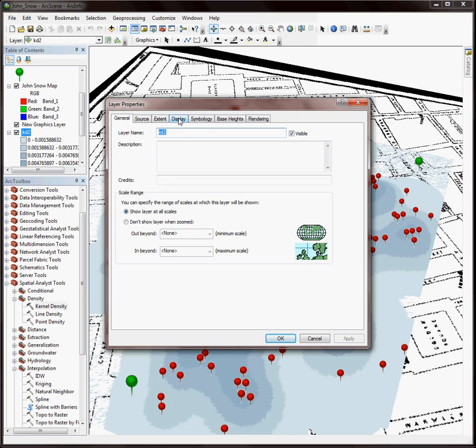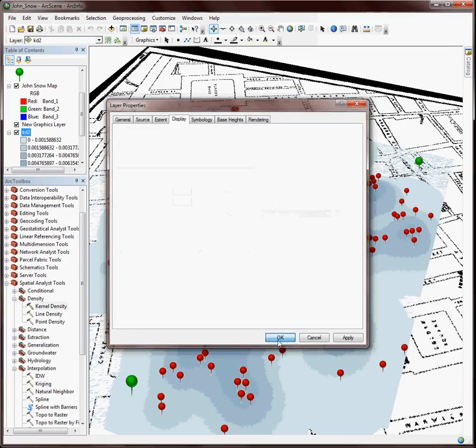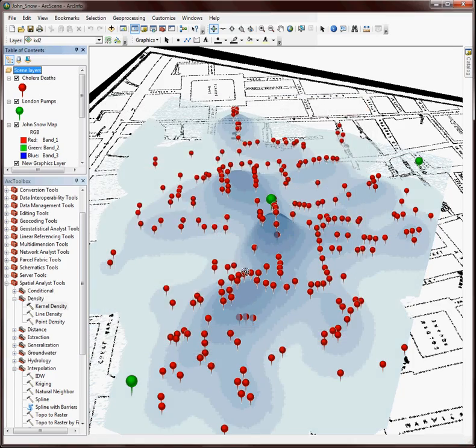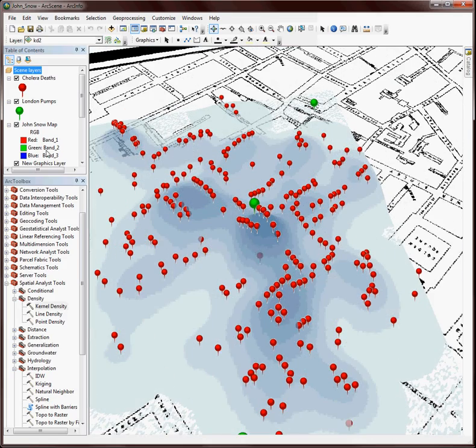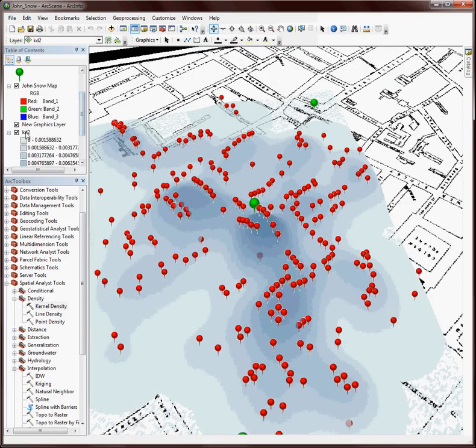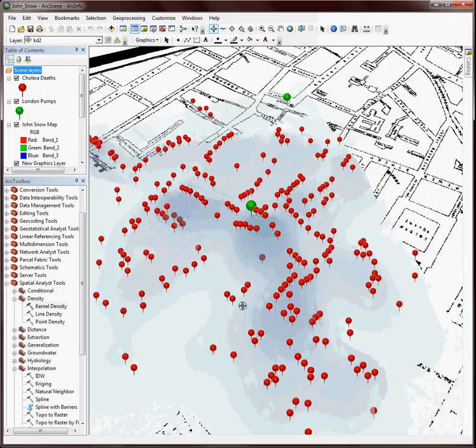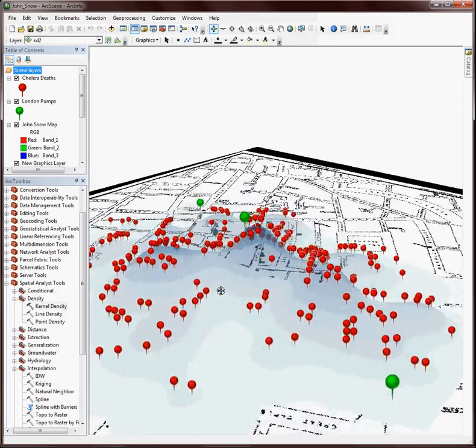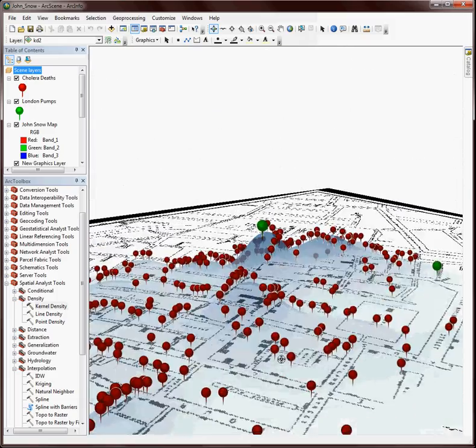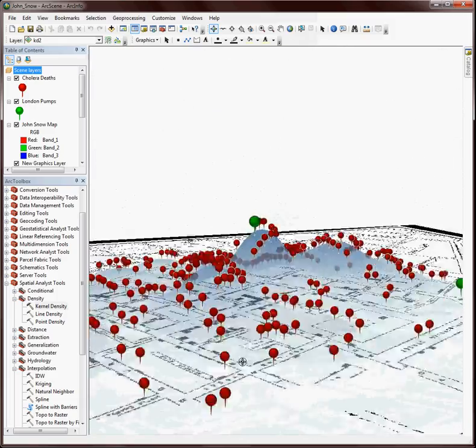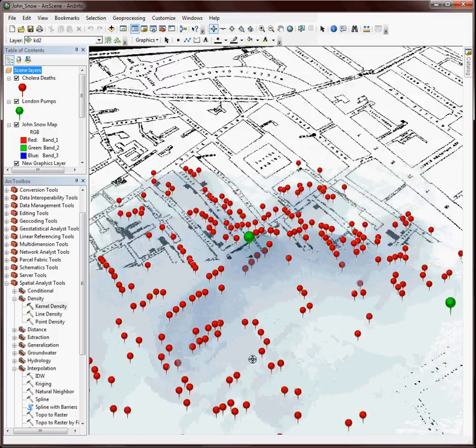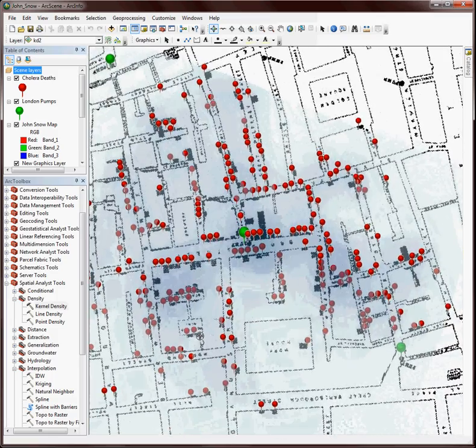I can go to the display tab and change the transparency to maybe something like 25%. And if that's not quite enough, I can go back and do it again. Maybe we'll try 50%. Alright, so I'm starting to see the streets populate underneath my layer.